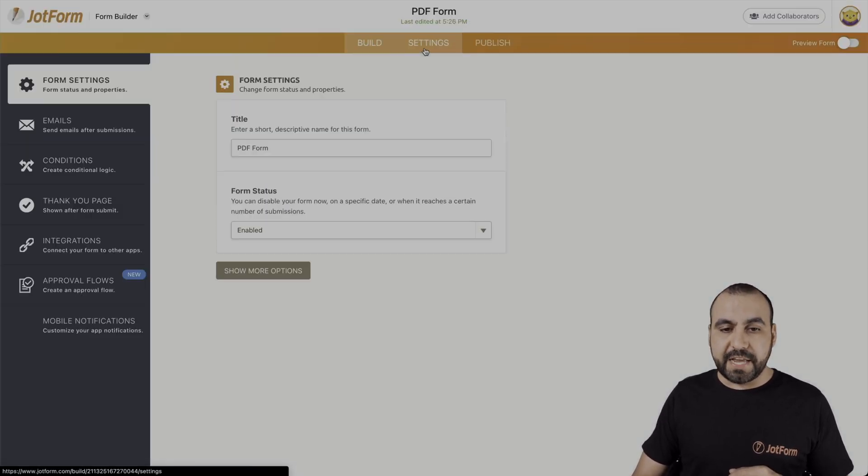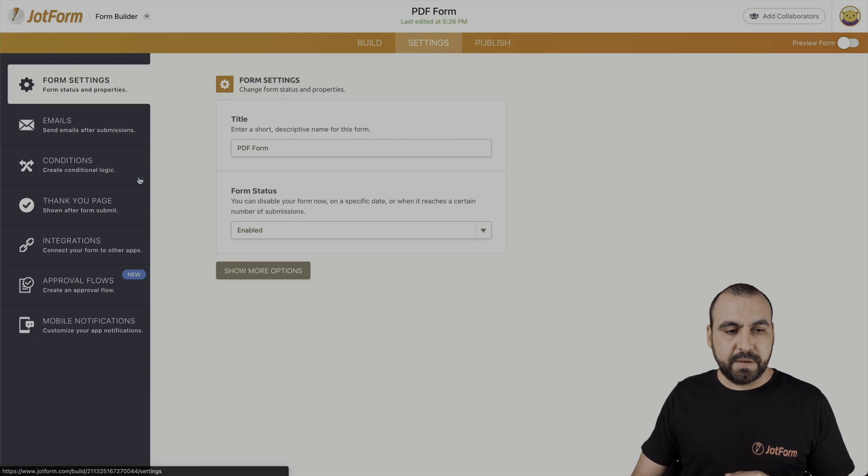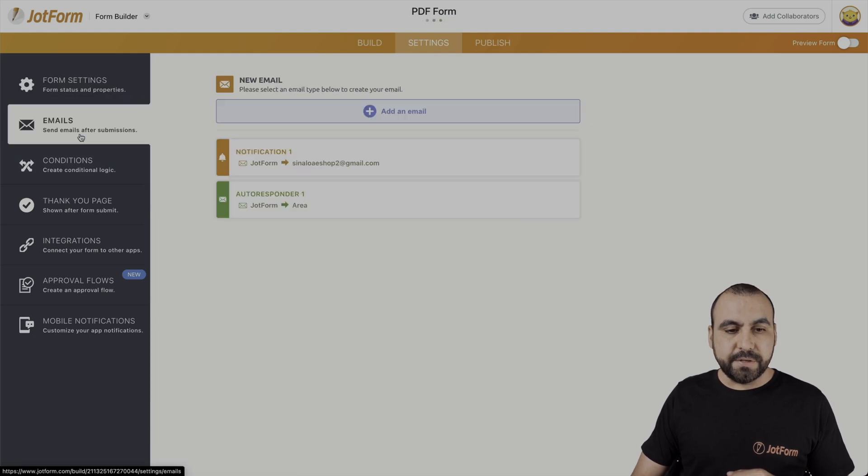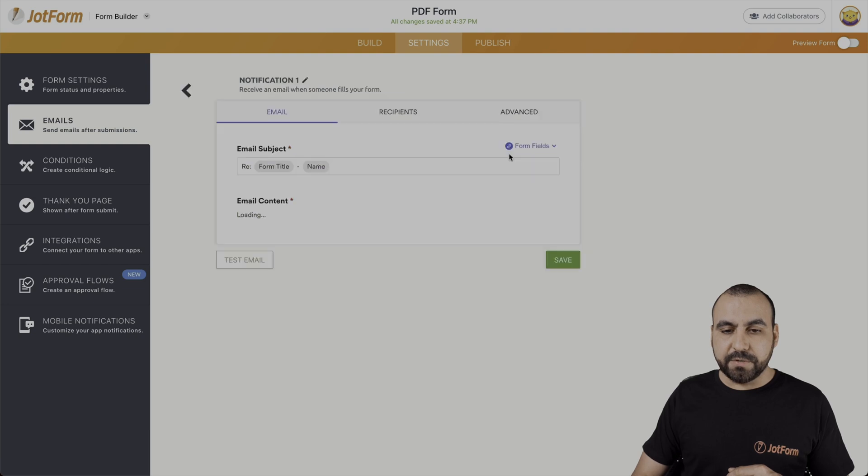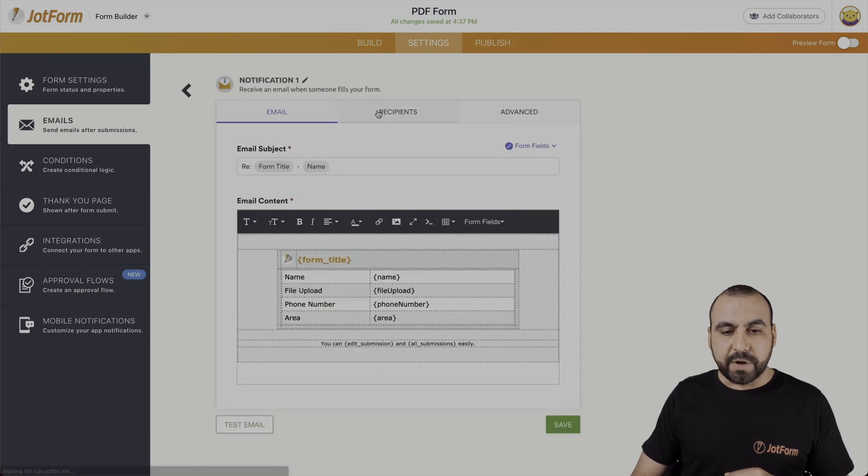We'll head on over to settings, emails. We're going to select the notifications. We're going to edit by clicking on the pencil. We're going to head on over to recipients.